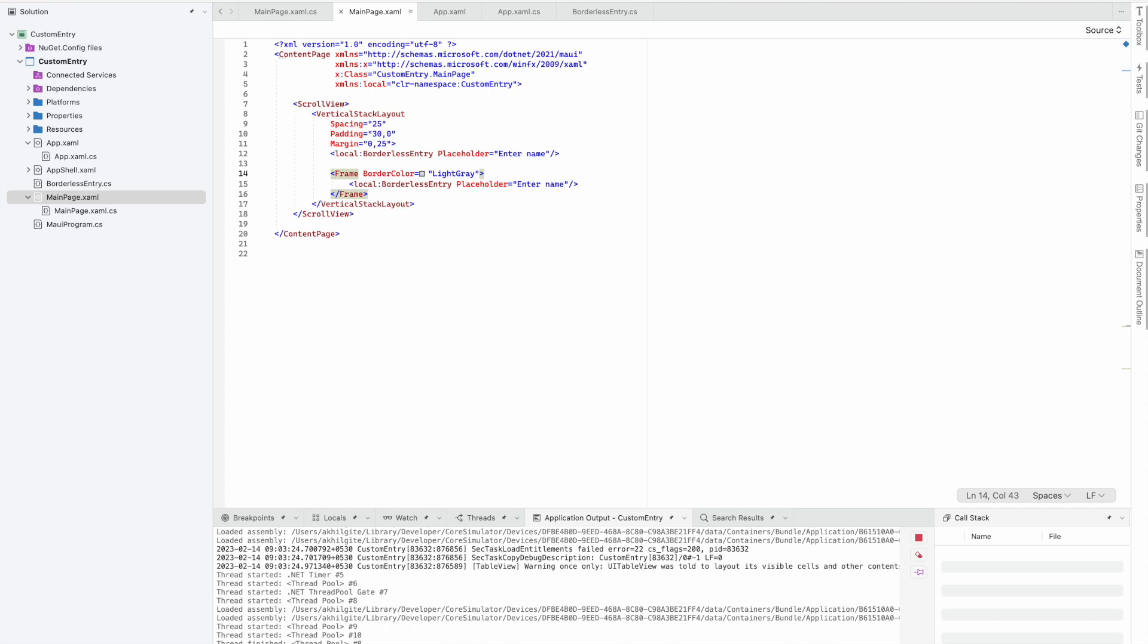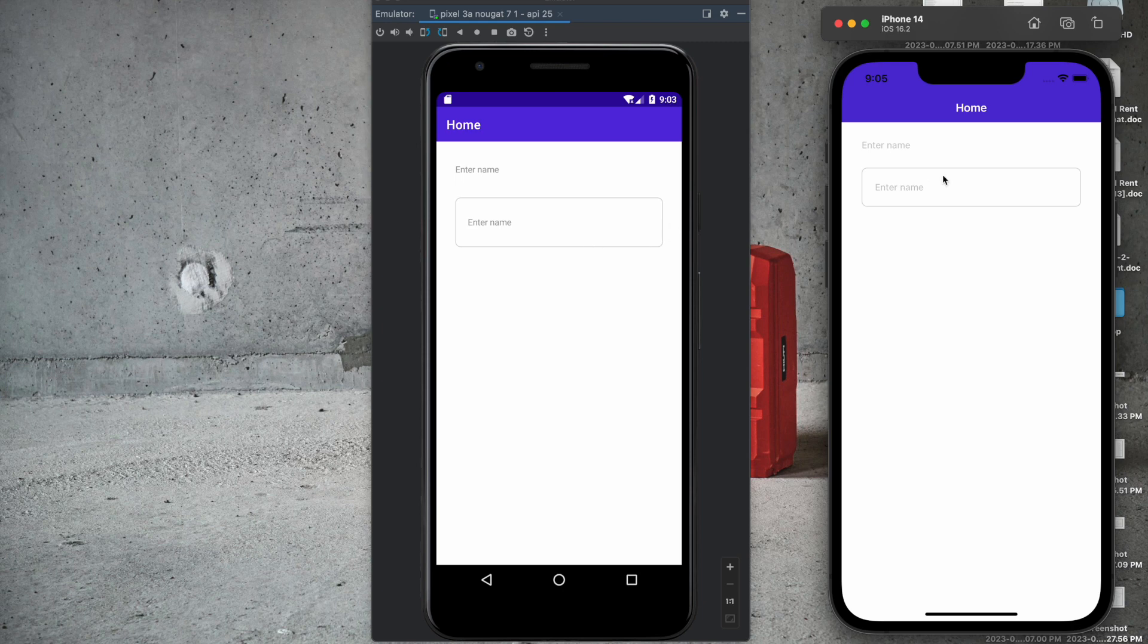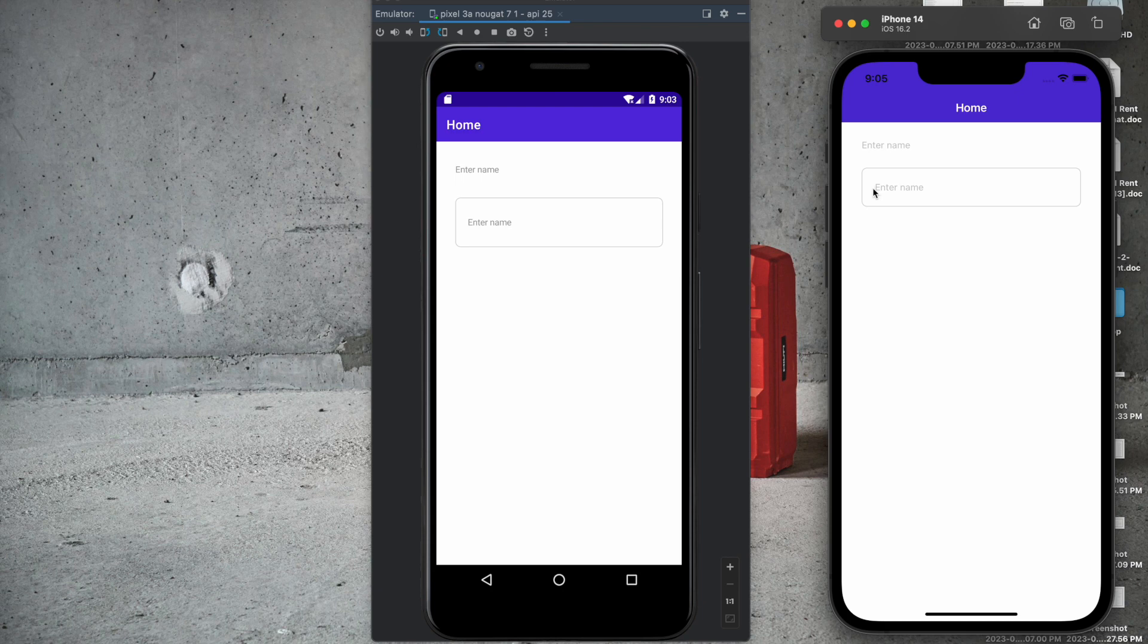We'll see how it's showing on Android and iOS emulator. Now you can see some extra padding is already given to the entry that we don't require. We also need minimum padding on the left and right sides.